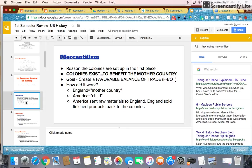First and foremost, mercantilism. This is the entire reason why the English colonies are established. Remember our little Gregorian chant: colonies exist to benefit the mother country. The idea is that England set up the colonies to benefit herself. The goal is to create what we call a favorable balance of trade — in other words, England is going to sell more stuff than it buys, exporting more goods to the colonies and other countries than it imports. America was responsible for sending raw materials to England, who in turn took those raw materials and created finished products, which were sold back to the colonies.